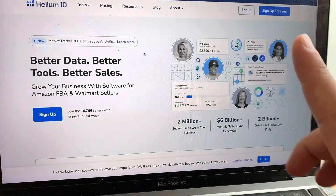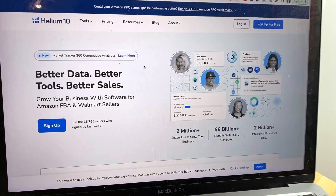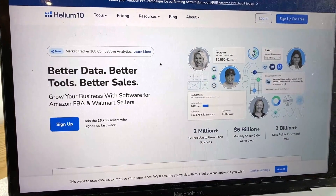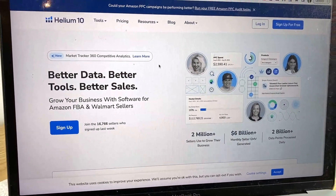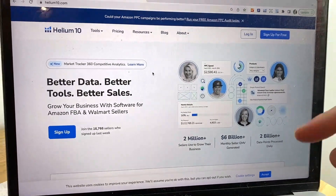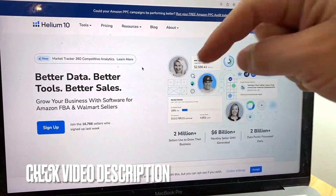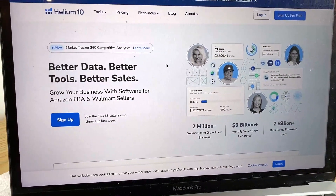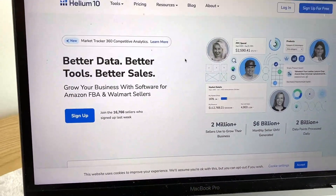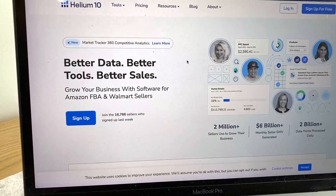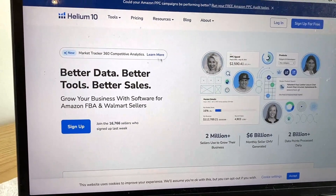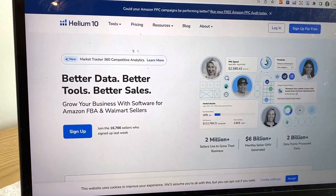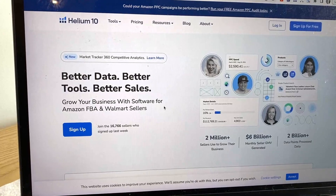So the first thing you need to do is download the Chrome extension for Helium 10. Check my video description — I'll try to leave a quick link there. However, once you have downloaded the Helium 10 Chrome extension, you're going to want to go ahead and switch over to your Amazon account. So let me switch on over to my Amazon now.